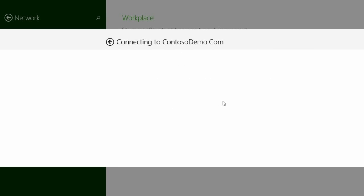The device will then communicate back to the corporate network and prompt you for credentials in order to complete the registration process.